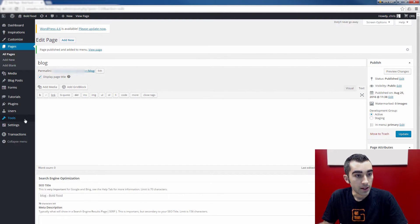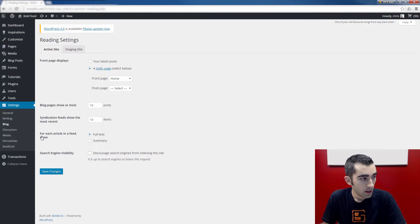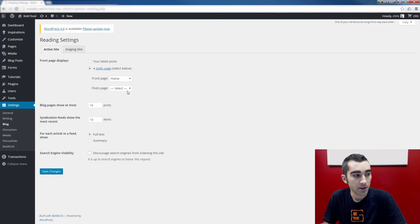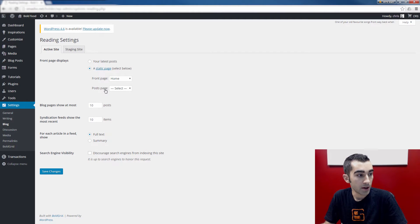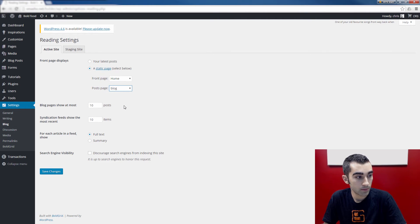Next, we'll hover over Settings and click Blog. Notice the front page is set to the Bold Grid homepage — that's set automatically and you can leave it like that. The posts page parameter here selects the page on which the blog posts are going to appear. So I'm going to select the blog page that I created from the drop-down menu here, and click Save Changes.